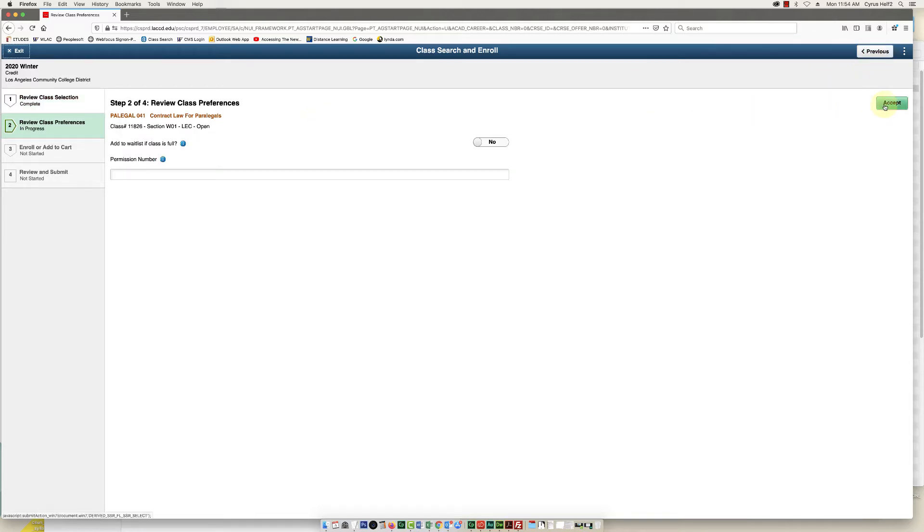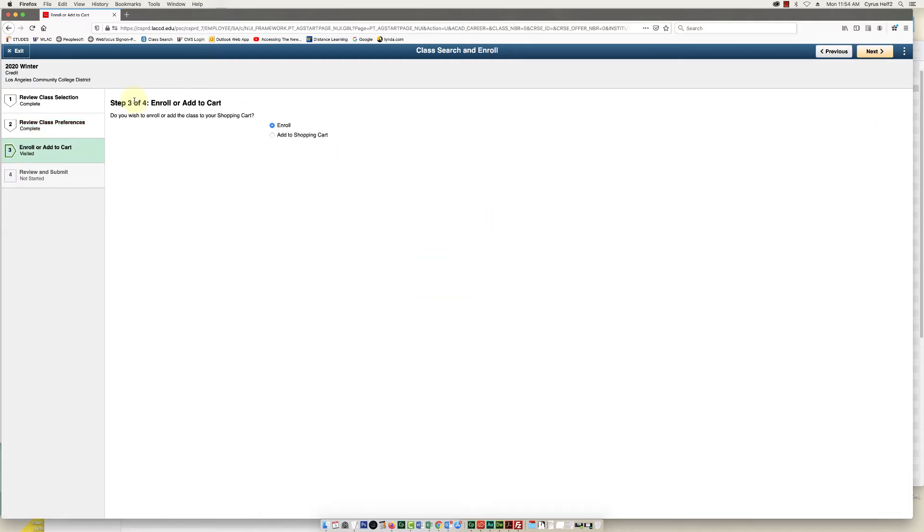Then you can click accept. And then here you're going to make sure enroll is checked and then you're going to click next.